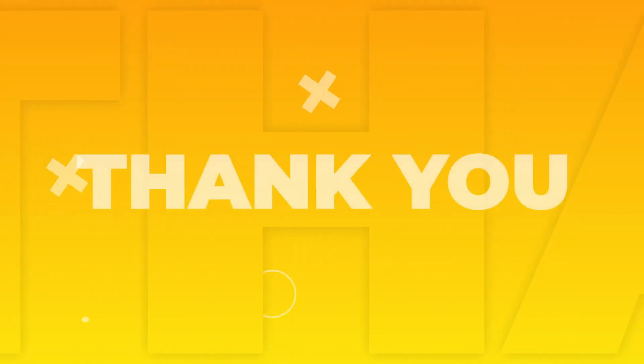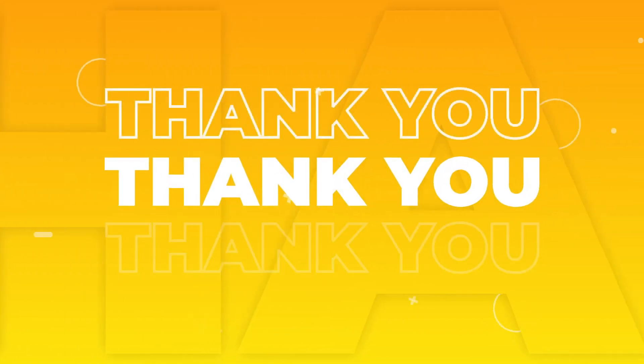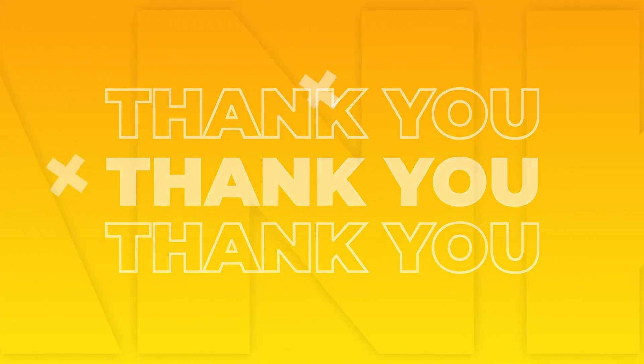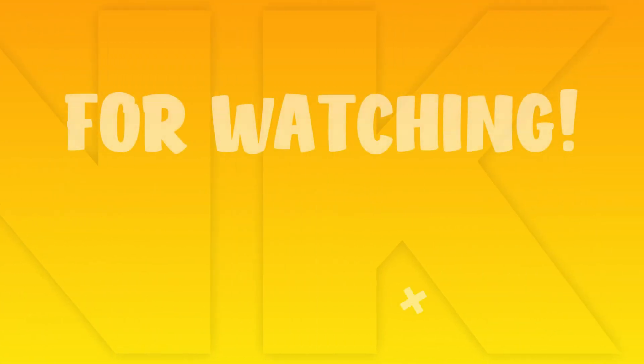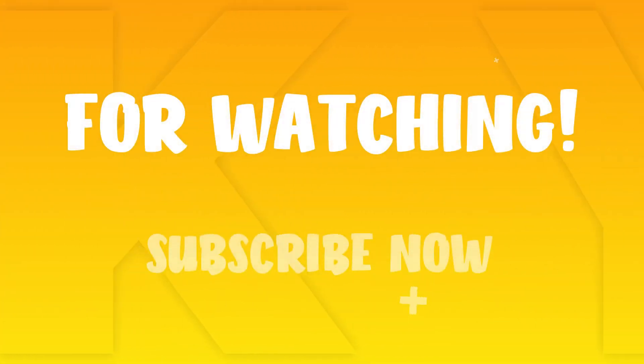Thanks for watching. Please do like, share, comment and subscribe for more details. Contact us.